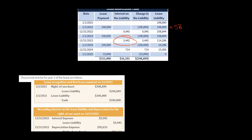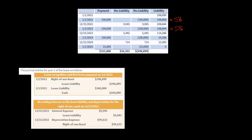For year two, the interest expense is going to be $5,442. It's lower because we are now multiplying a smaller lease liability — the lease liability comes down as payments are made — so $108,844 multiplied by 5% gives us the year two interest expense.